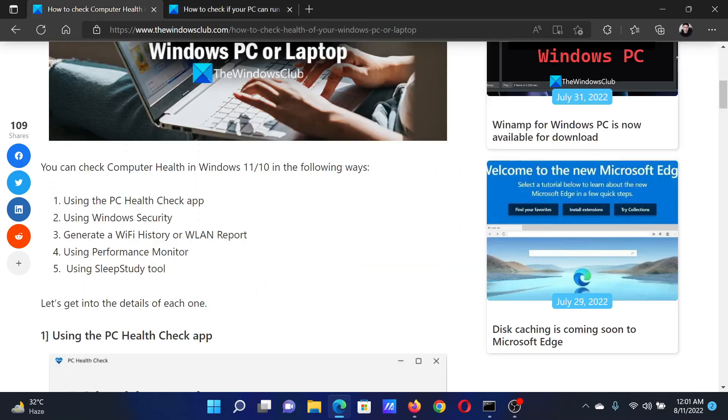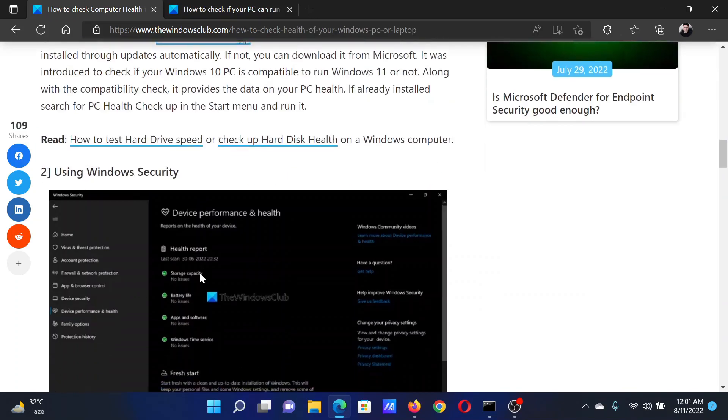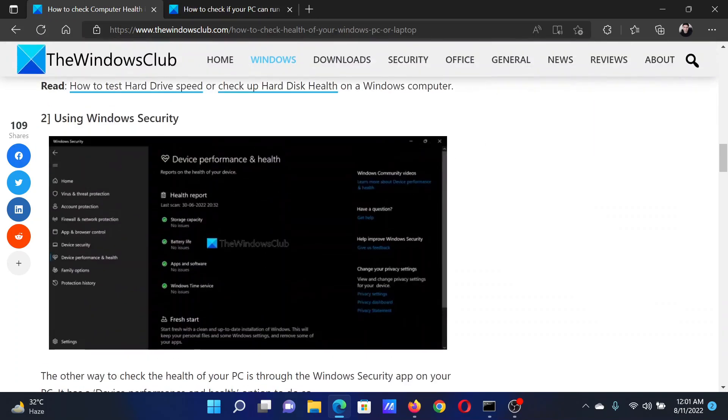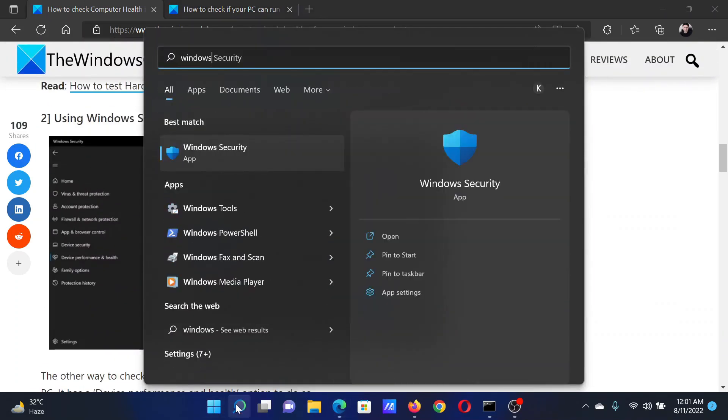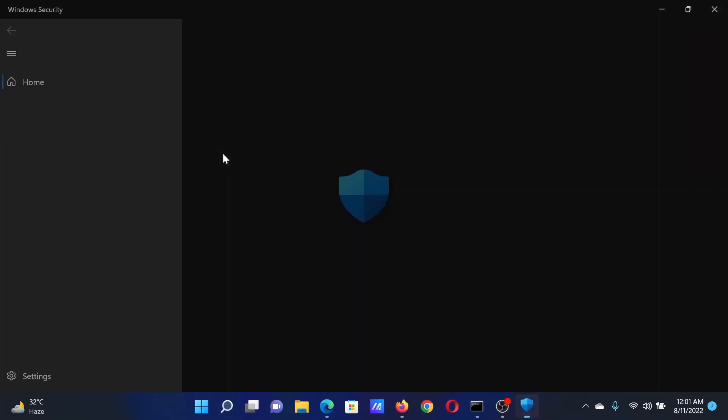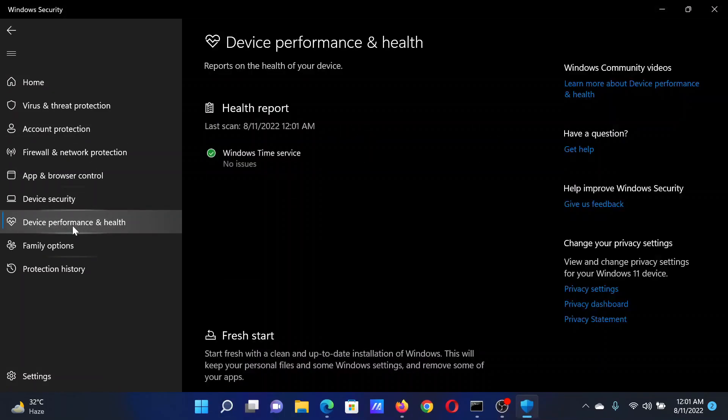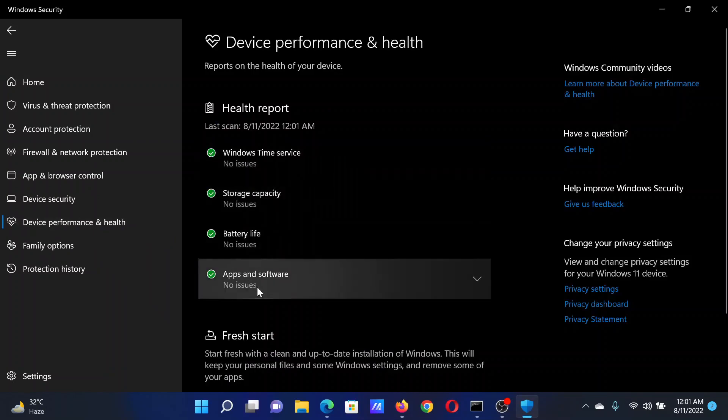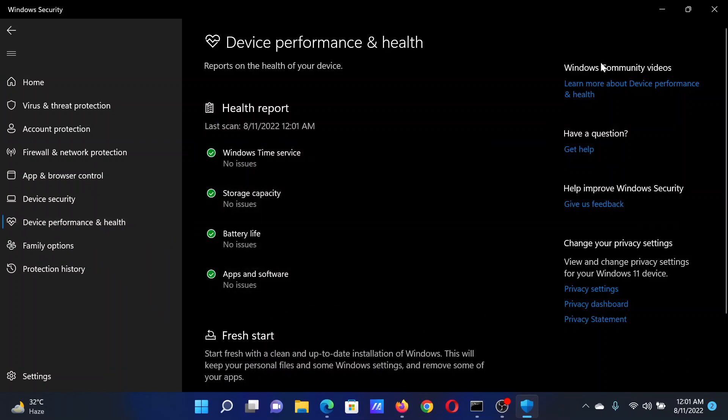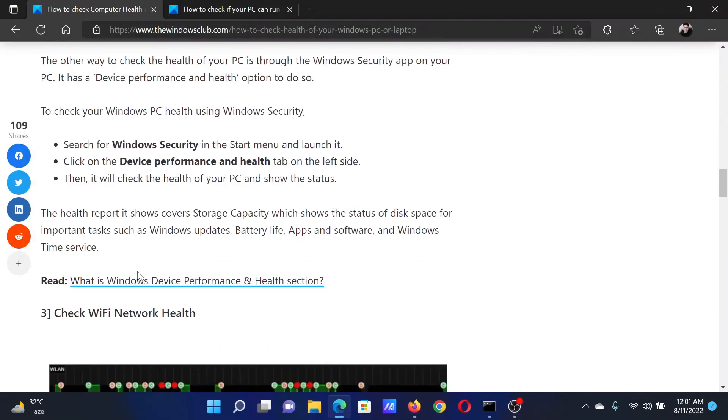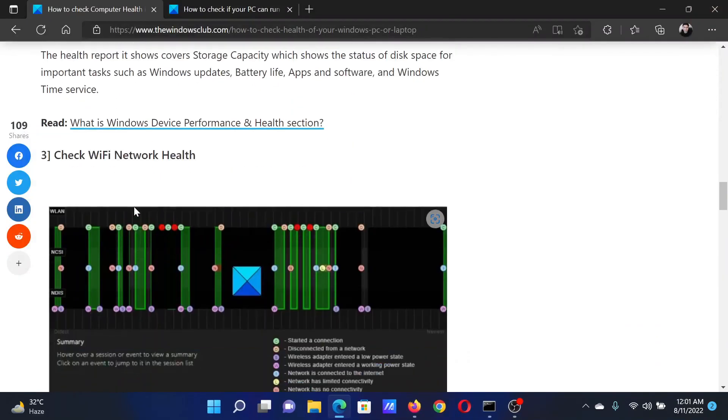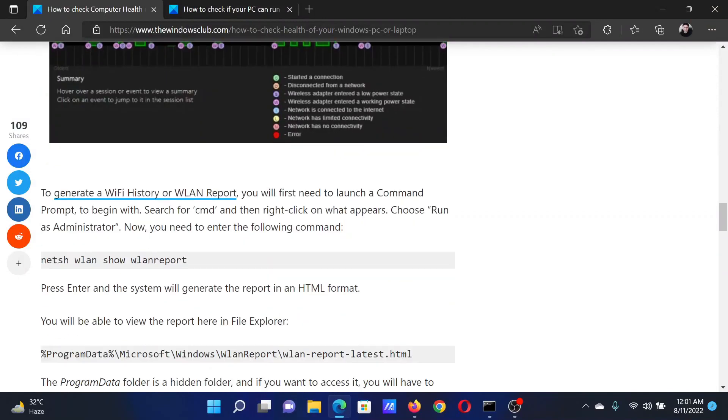The next procedure is using Windows Security. Search for Windows Security in the Windows search bar, expand the menu, and go to Device Performance and Health. If you get blue ticks here, then everything is fine. The next method would be to check WiFi health.